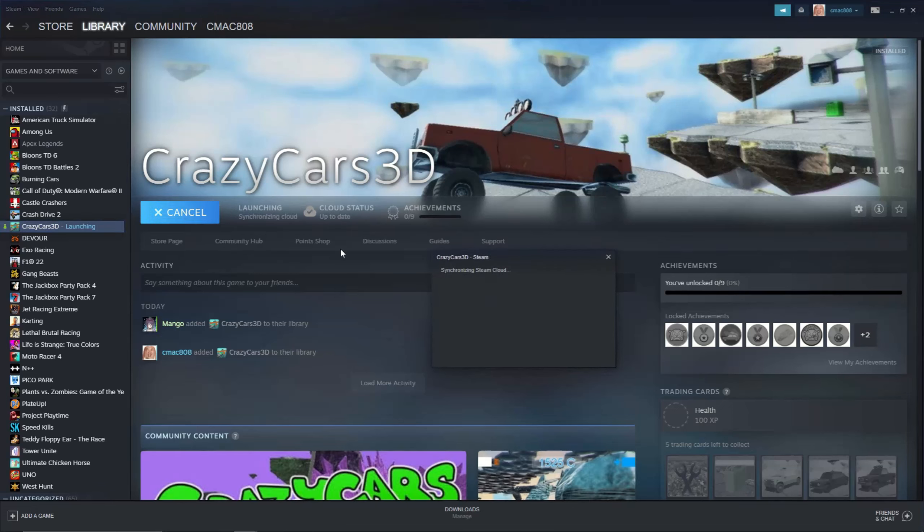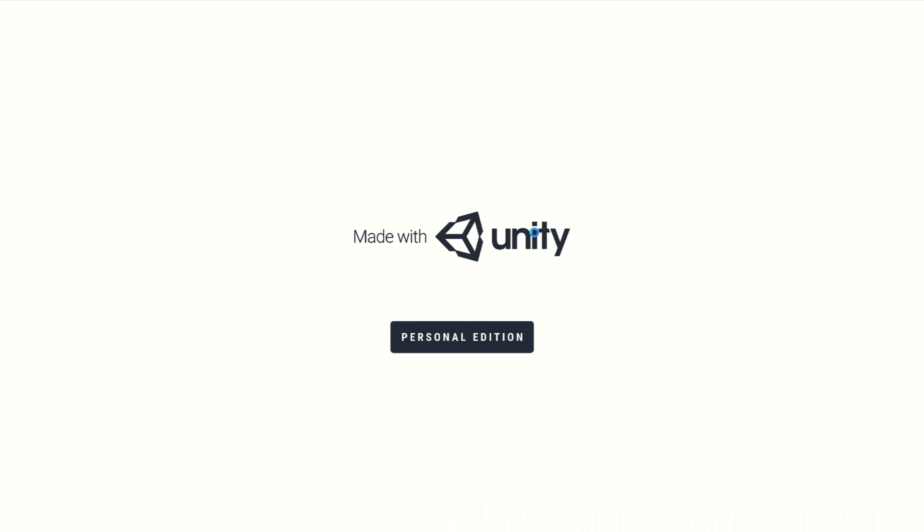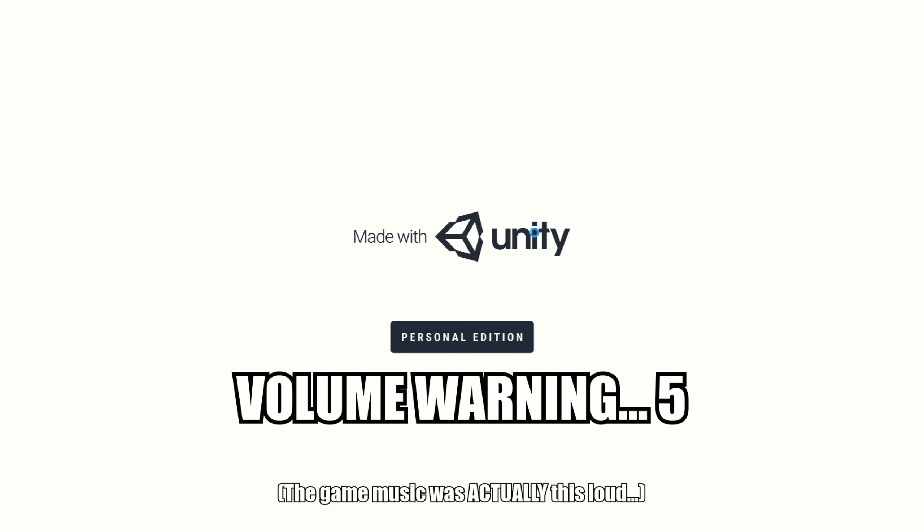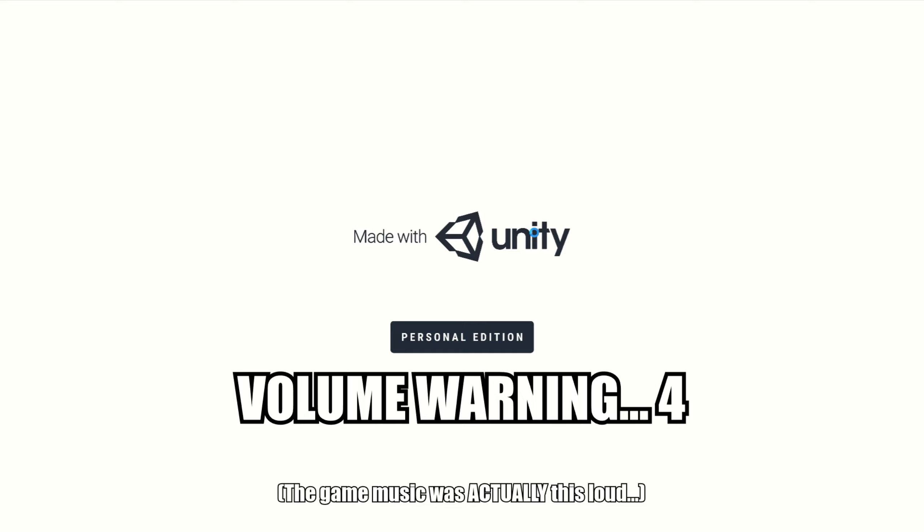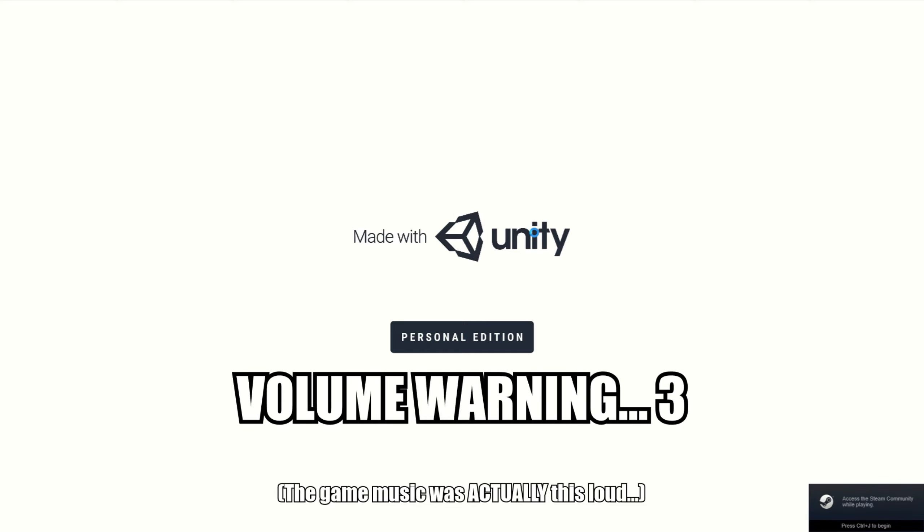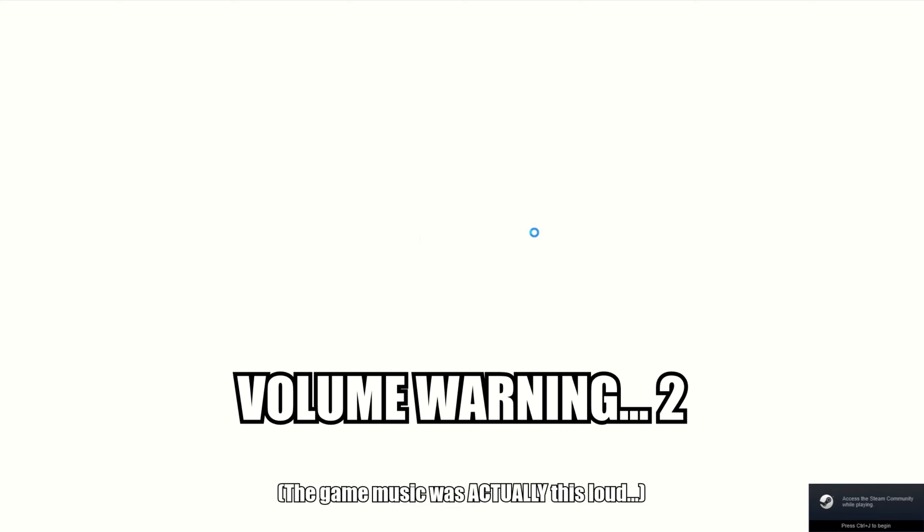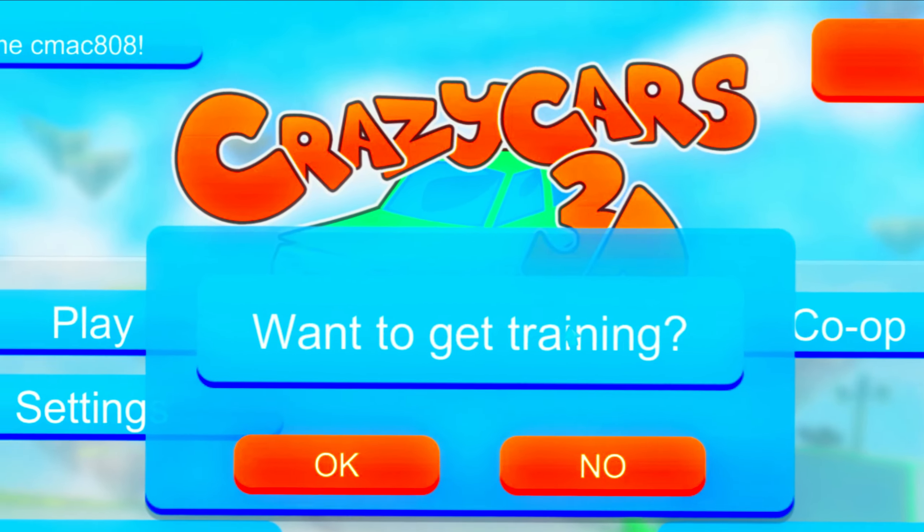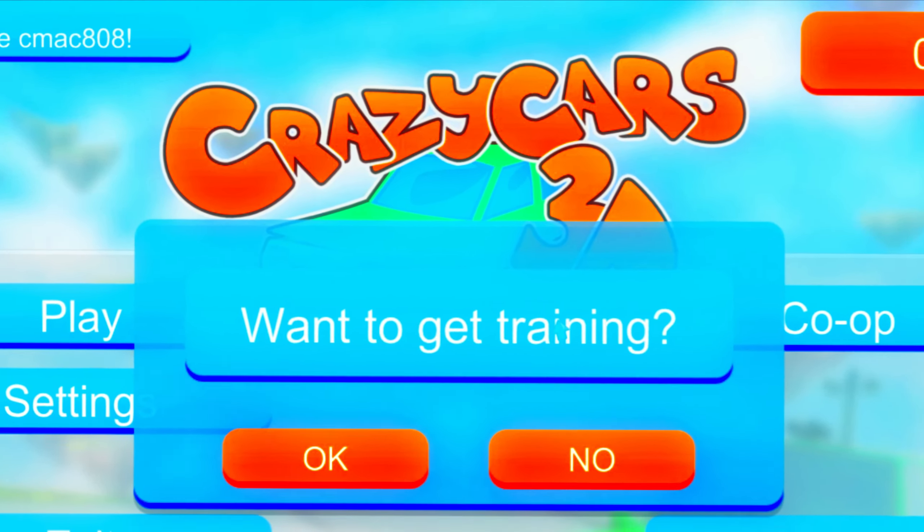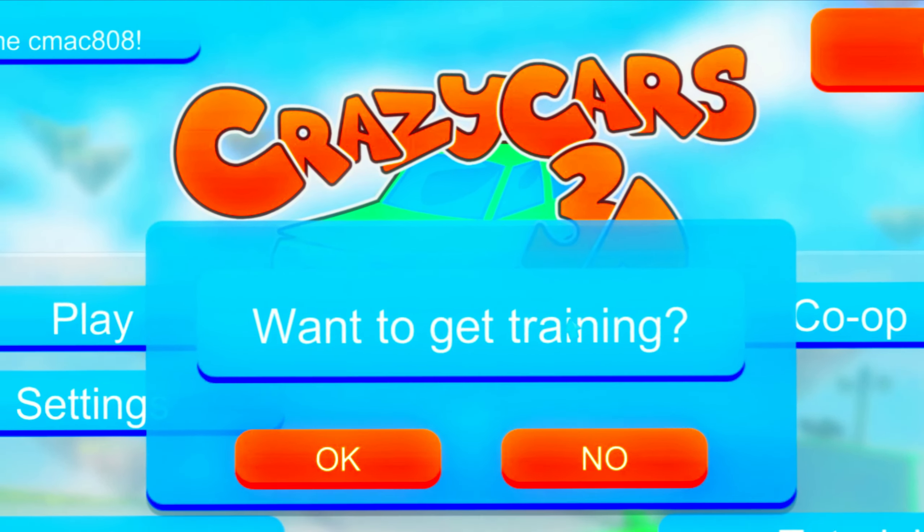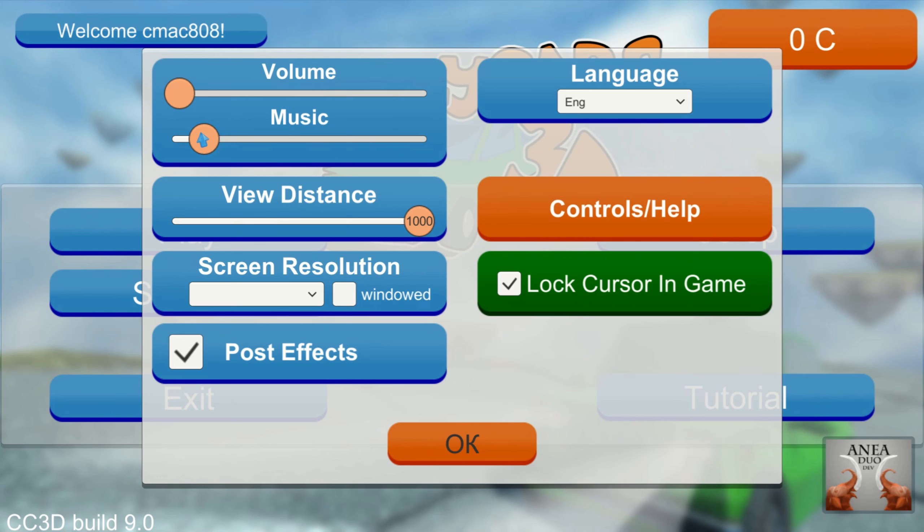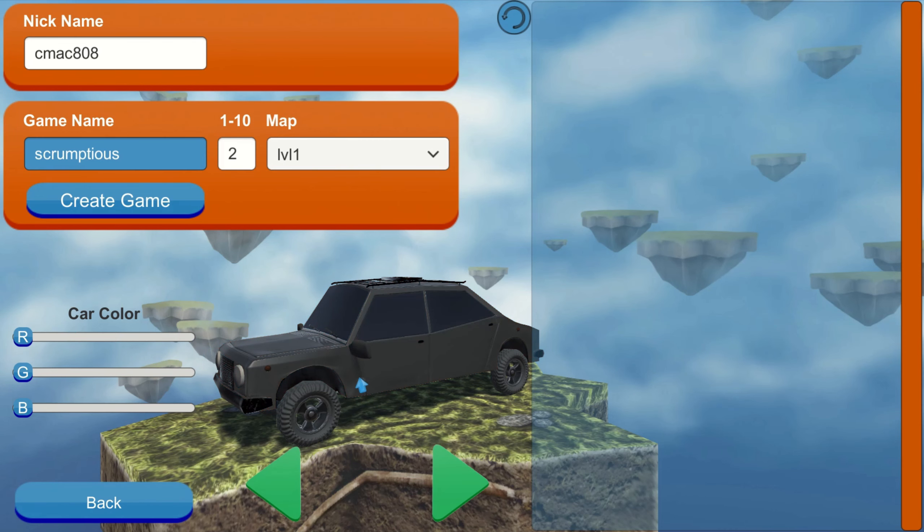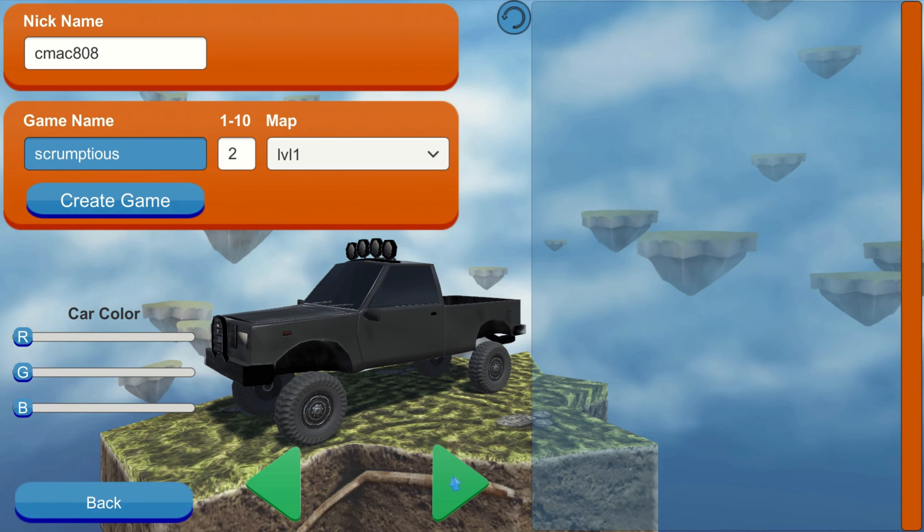Crazy Cars 3D, here we go. Okay, nine Steam achievements. That looks like a very in-depth game. Welcome to the shittiest... oh my, oh no. Setting, I should have expected that. Oh my ears! What kind of cars do they got?